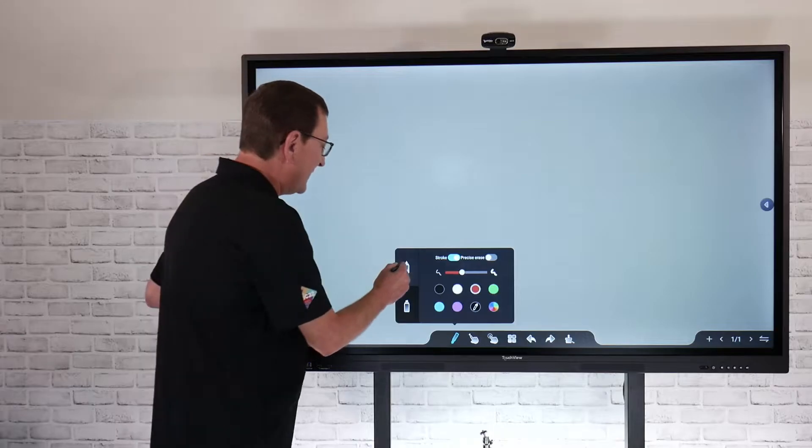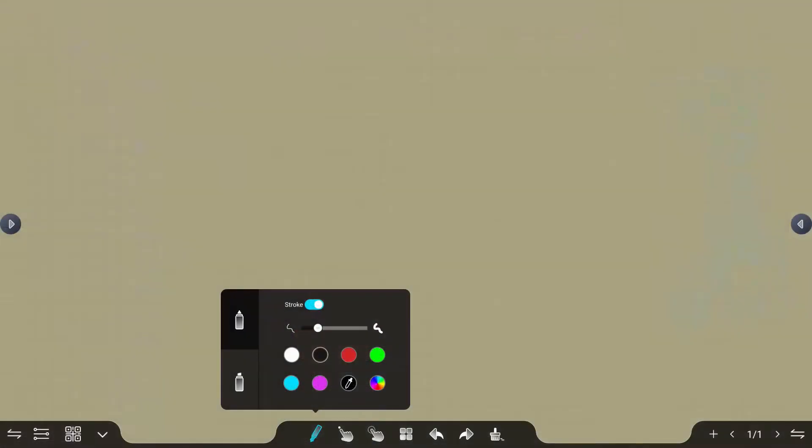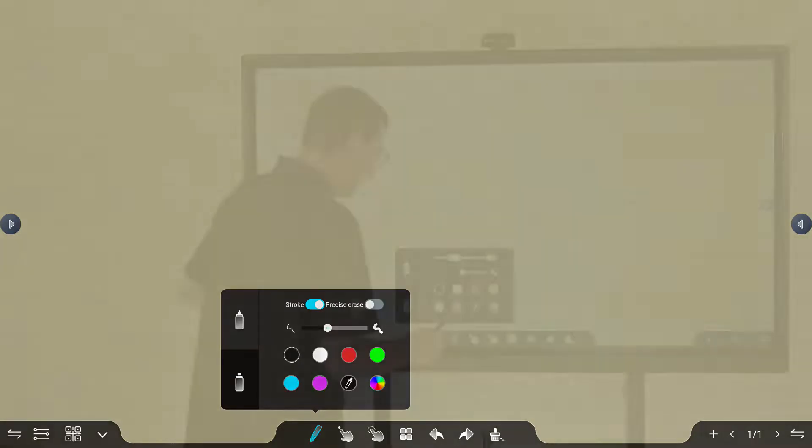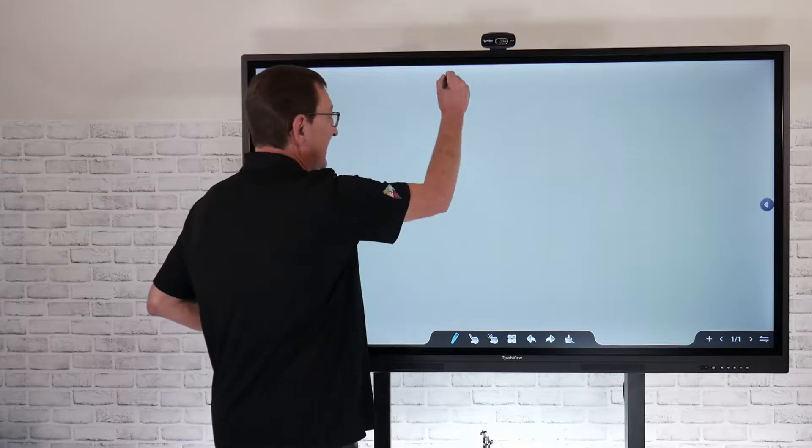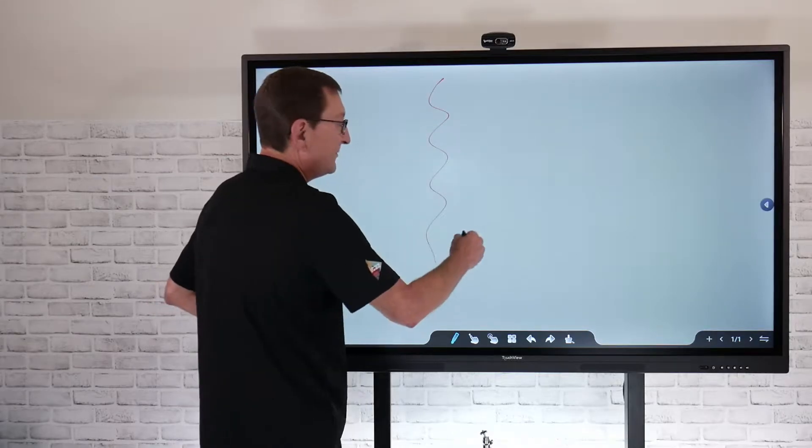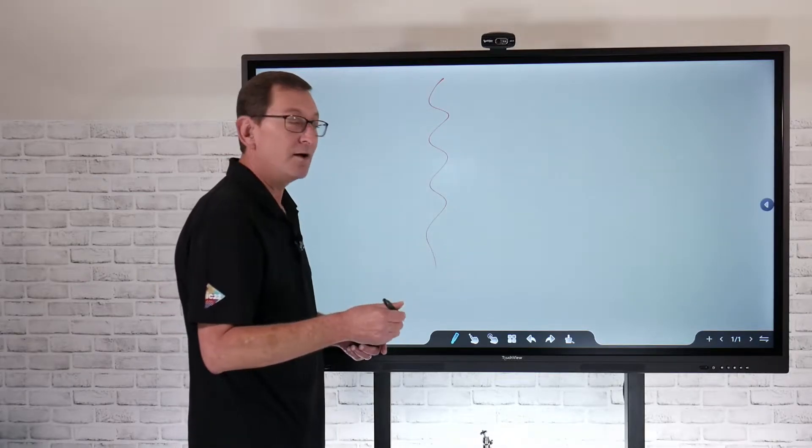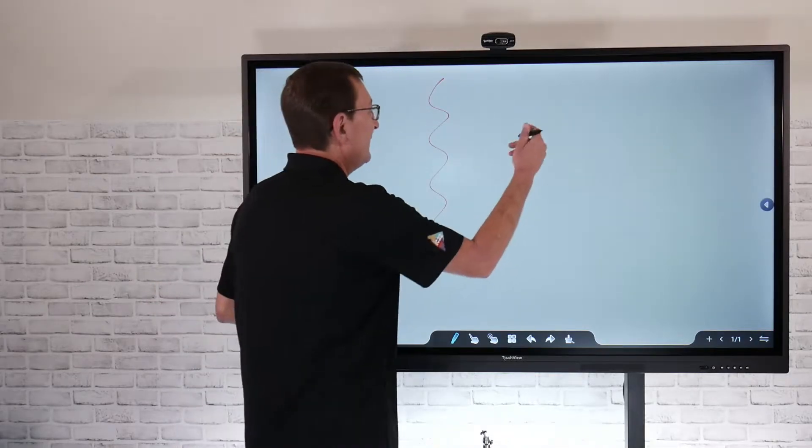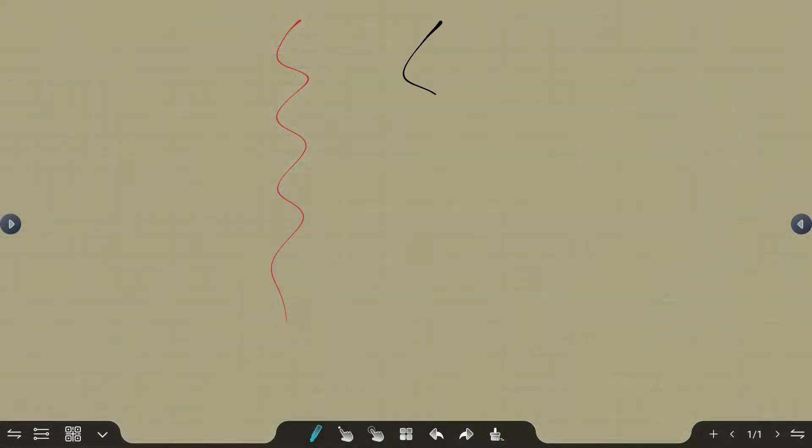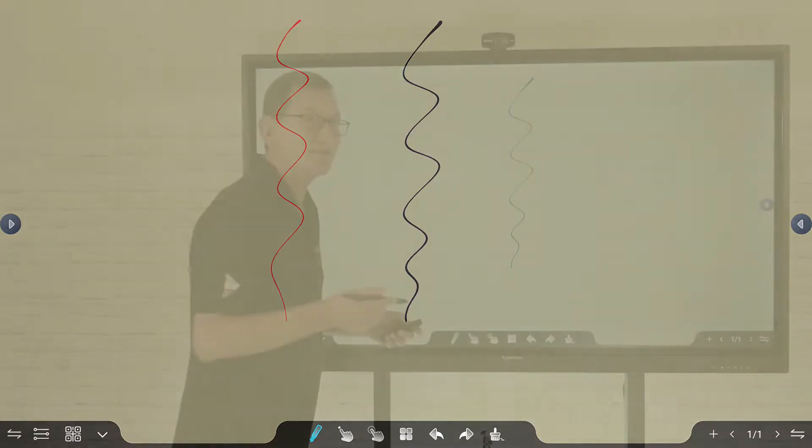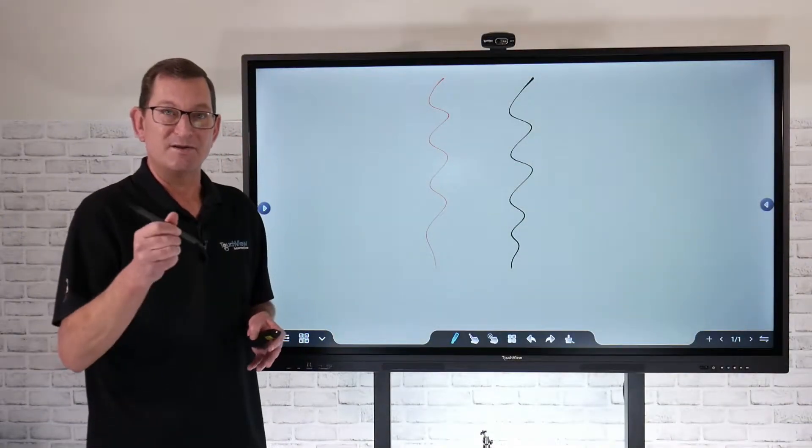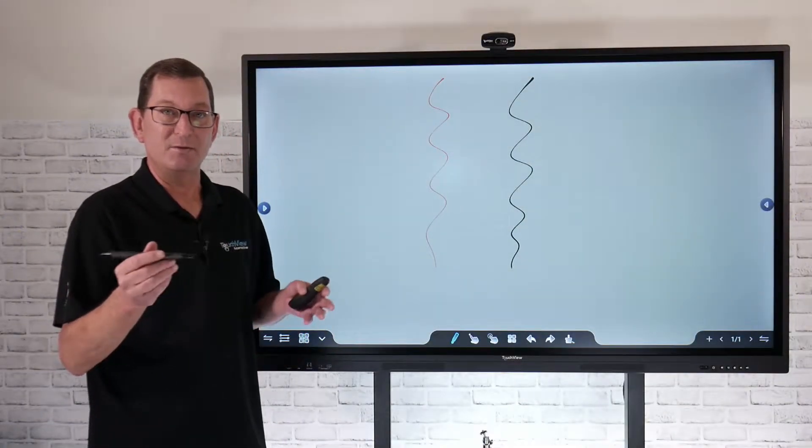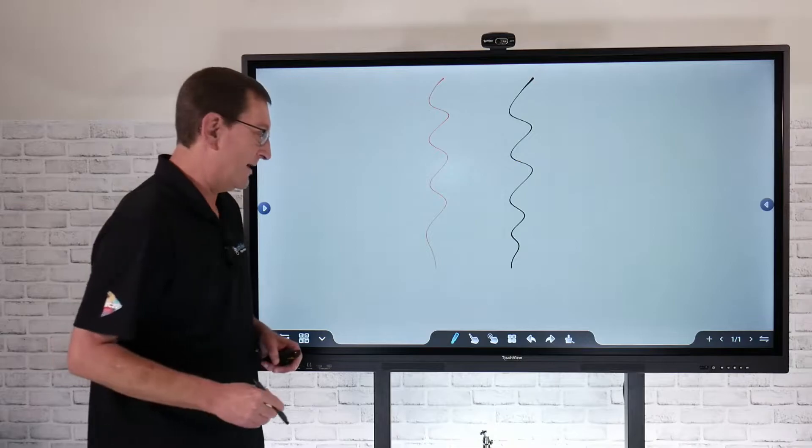On that thin tip side, maybe I want to set this to a red color, for example, and on the thick side of my stylus I want that to maybe be a black color. So now when I use that on the thin side, I'm going to have that red color, and if I flip that around, I'm going to have that black color. That's a way you can set two separate color schemes on the stylus.